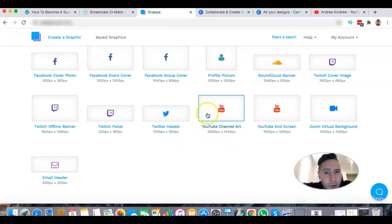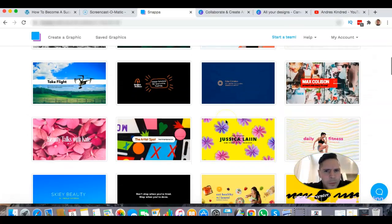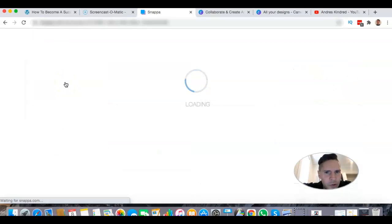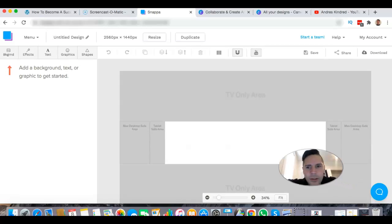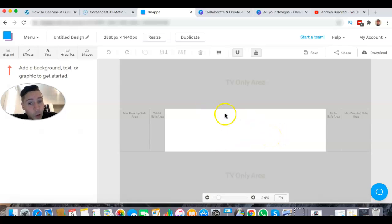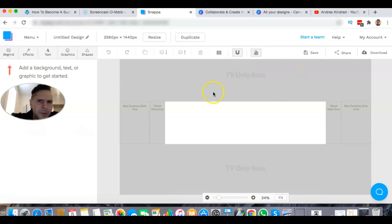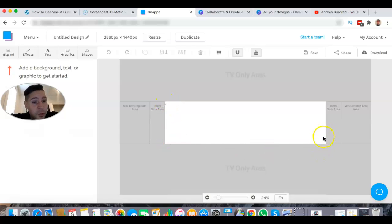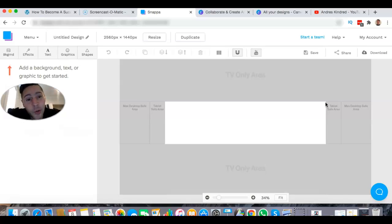Snappa has this really cool feature where you go to YouTube channel art, and it gives you a really cool guide. You can select a template or start from scratch. It has this chart here — if you want to be totally safe, you want to fit everything in this little white box. If you're on a laptop, you can go beyond that. I think a lot about cell phones because most people use cell phones to check social media. That's why I like Snappa.